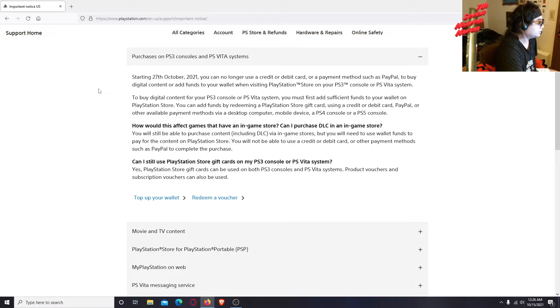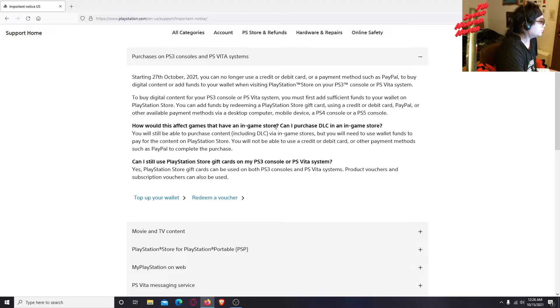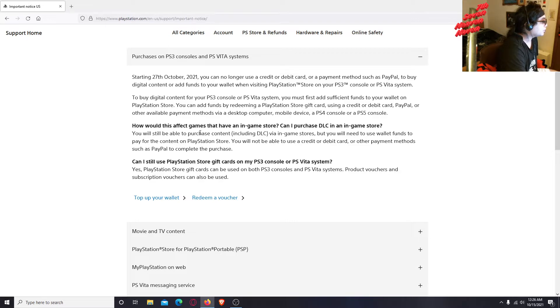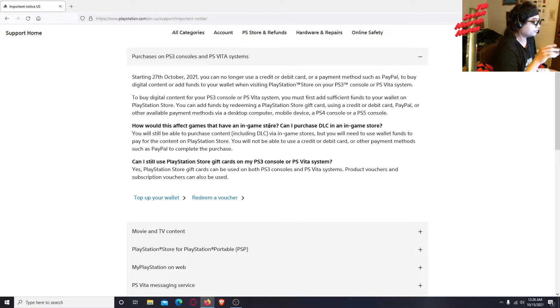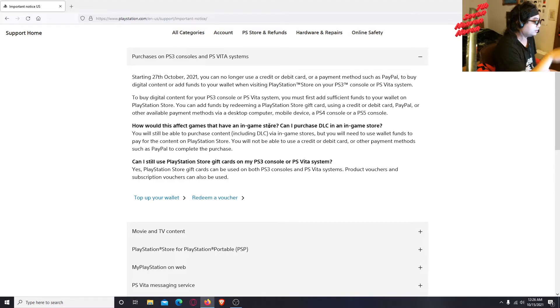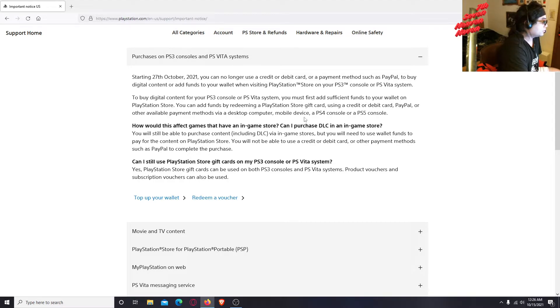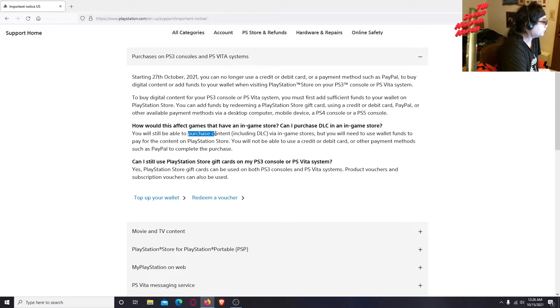Okay, how would this affect games that have an in-game store? Can I purchase DLC in an in-game store? Yeah, if the game, if the store is in the game and it sends you to the store, so what happens? You will still be able to purchase content including DLC via in-game stores, but you will need to use wallet funds to pay for the content on PlayStation store.